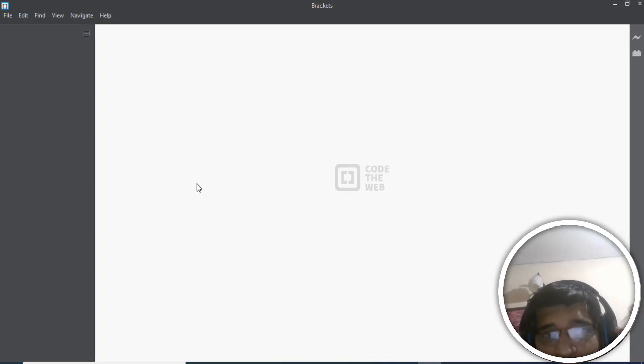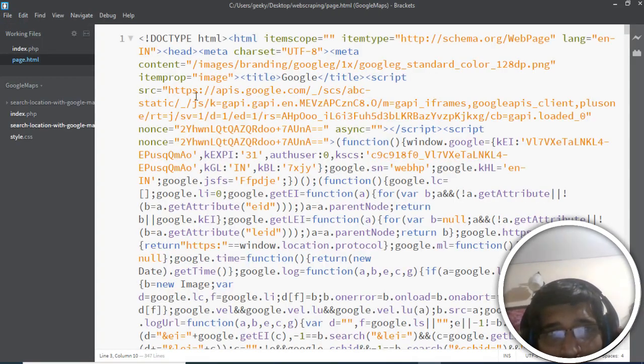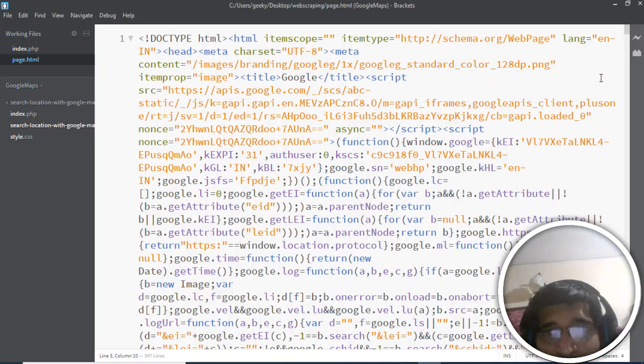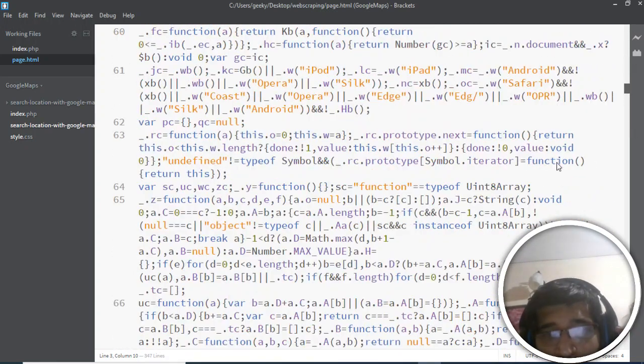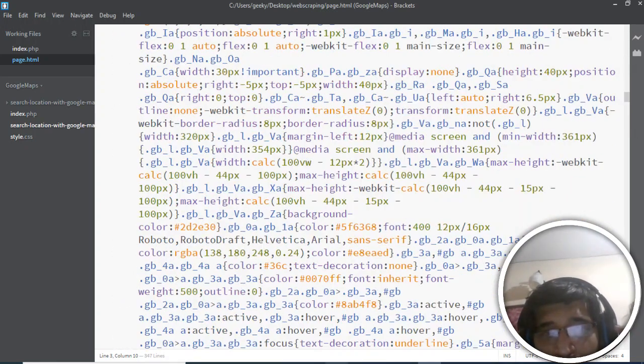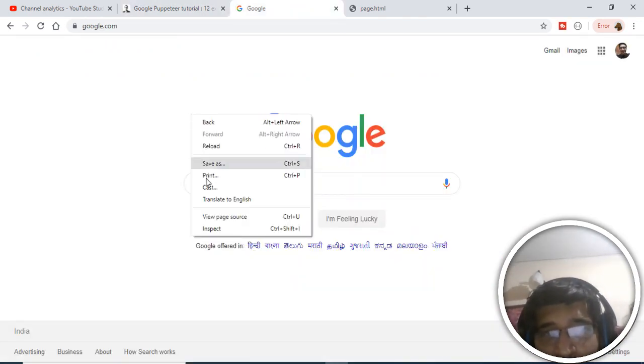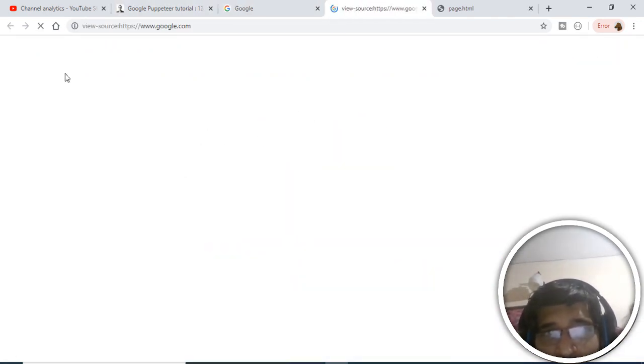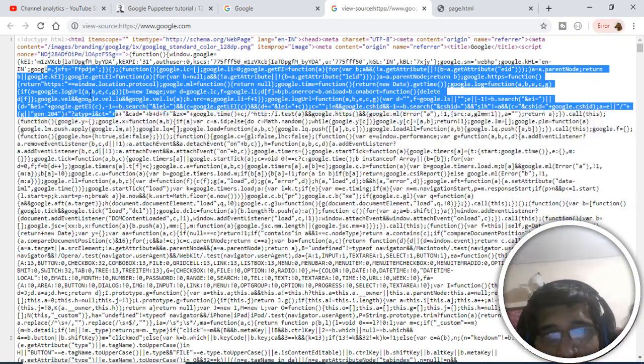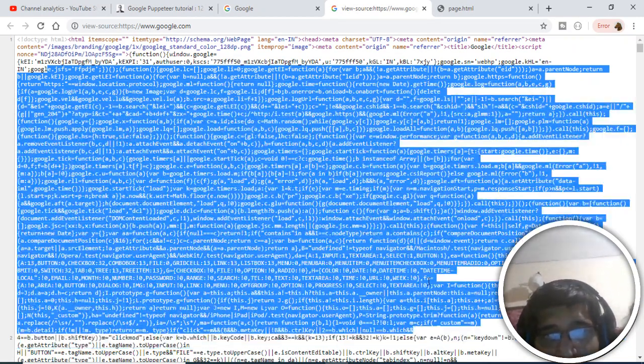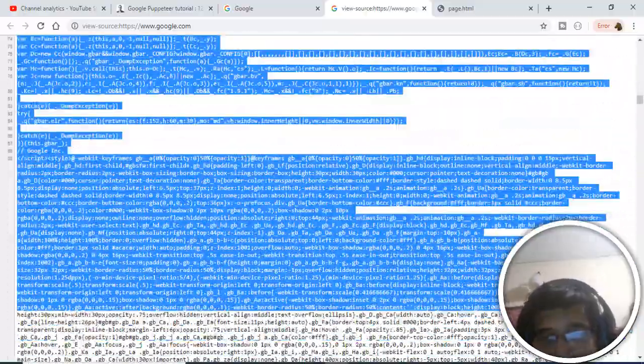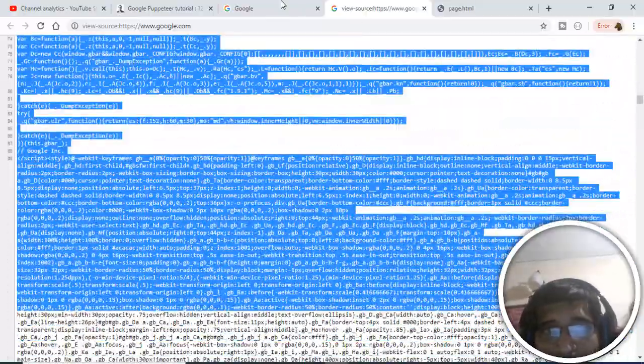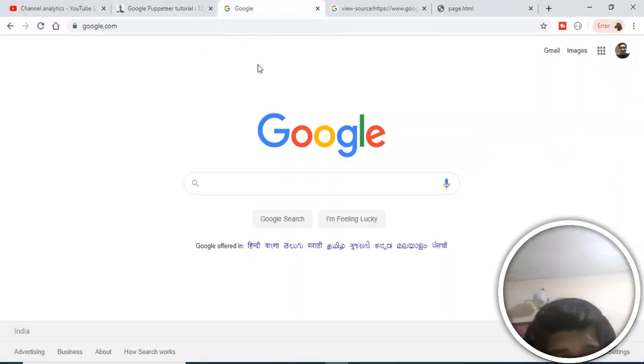You can see this is the source code. If you manually go to Google, right click, and view page source, you'll see this is the same code that we fetched using a Node.js script. We don't have to manually go to Google and do this - you can just do it by script. Thanks very much for watching.